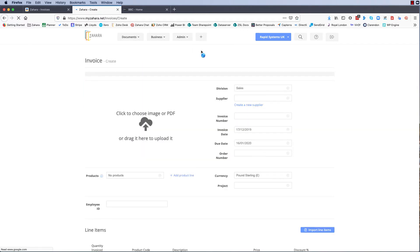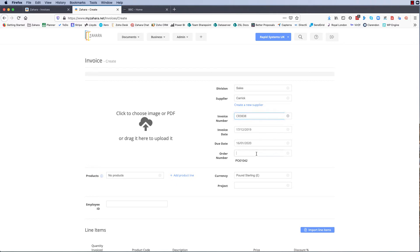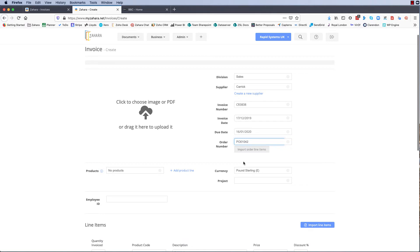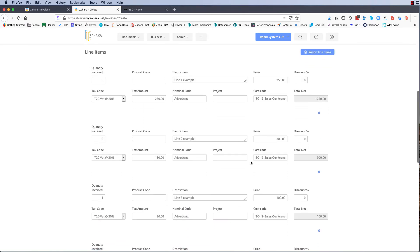So if we were to do another way, we go plus new invoice and the supplier was Carrick and the invoice number we say it's a credit note. And now if I click on order number I can choose 1042, and again all importantly I need to bring in the line item. So there's our line items that have come over.